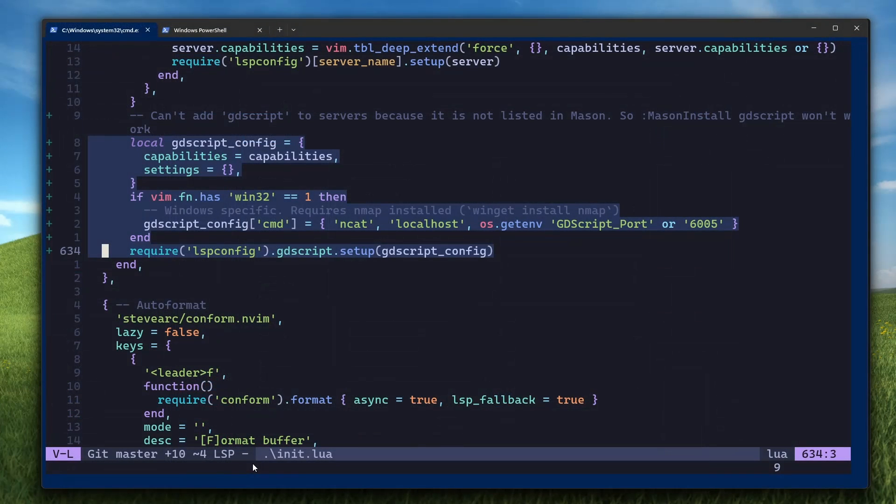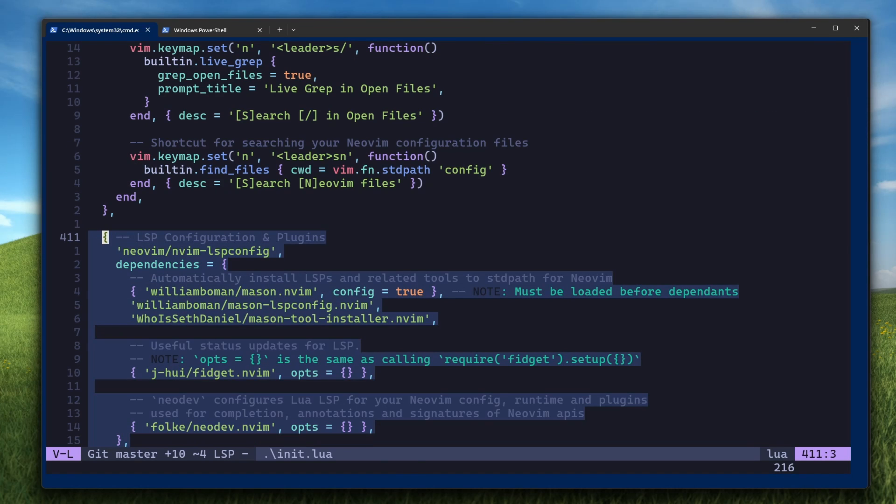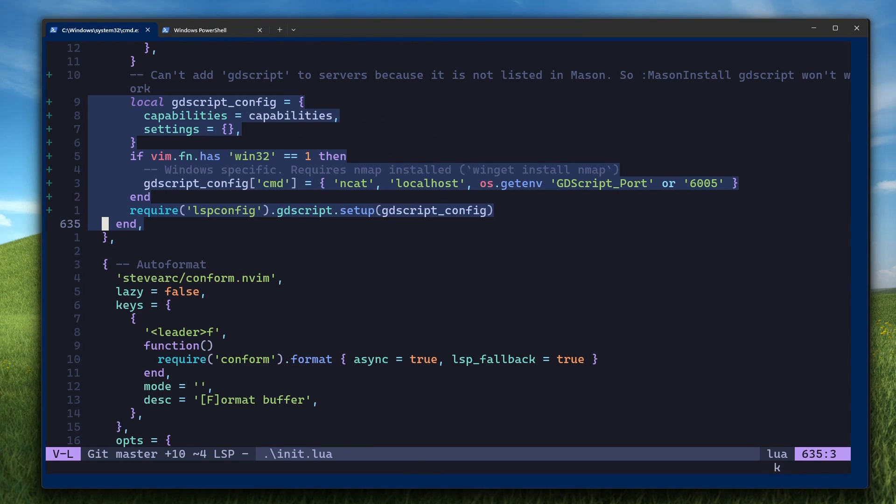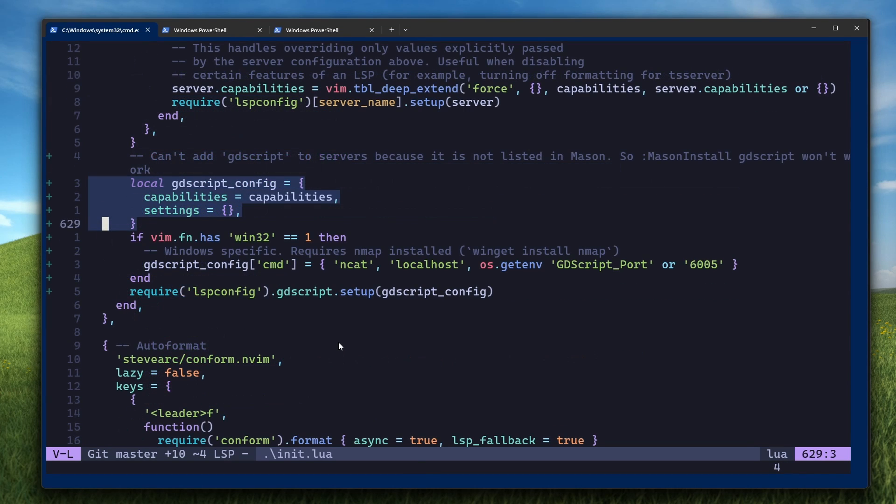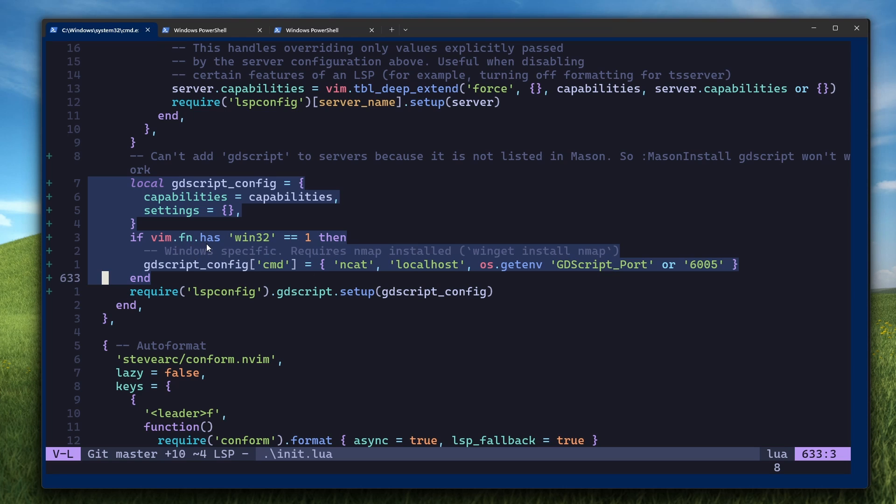Then go back to your init.lua file and add these lines to the very end of the config block for NeoVim nvim lsp config. These first four lines create a GDScript config lua table that we will use to set up the GDScript LSP. These next three lines are Windows specific things. On Windows, you have to use NCAT rather than NC to communicate with the GDScript LSP. So this if statement checks if we're on Windows, and then if we are, it changes the command to use NCAT.